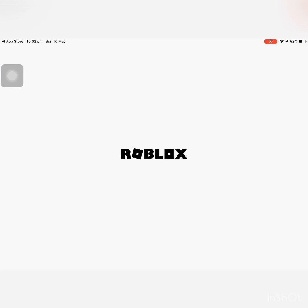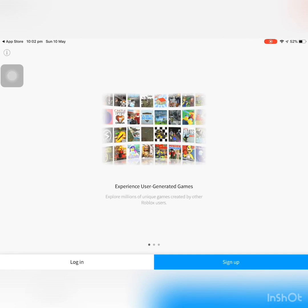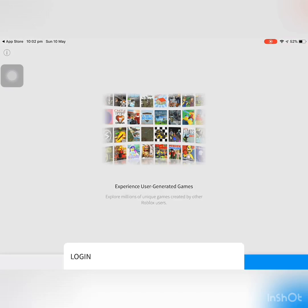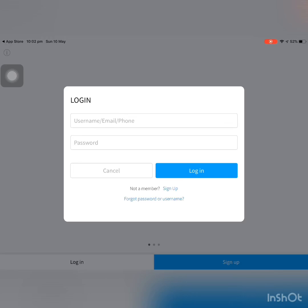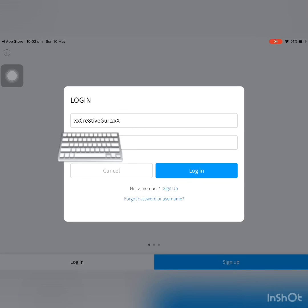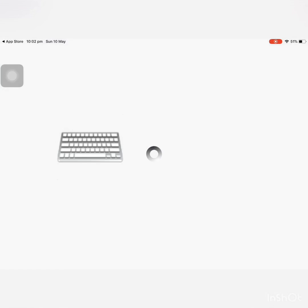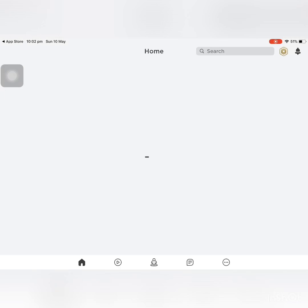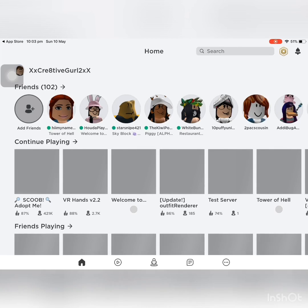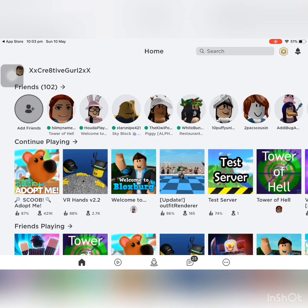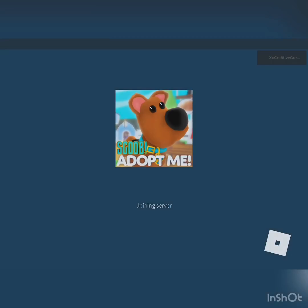Then press open. It's gonna take you to the sign up or login screen. Press login, enter your details, and then press login again. And there you have it — I'm back into my account.